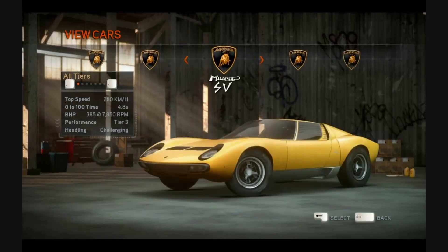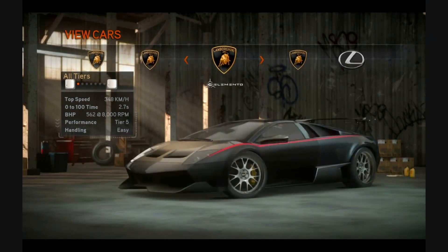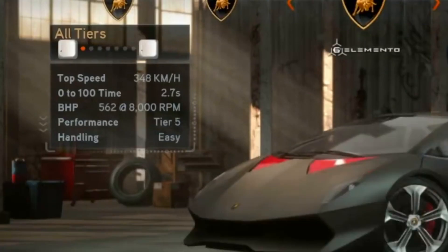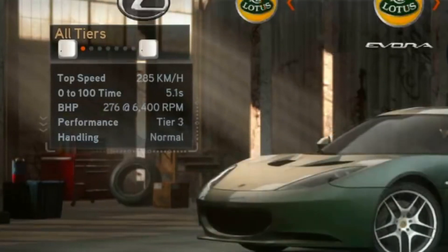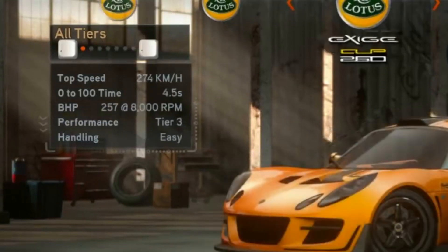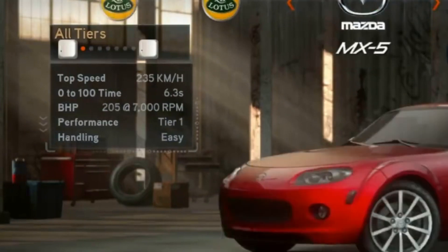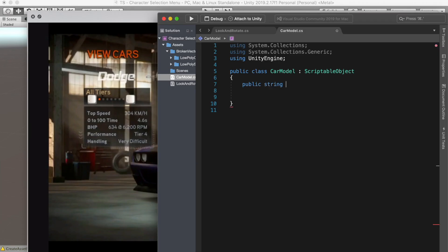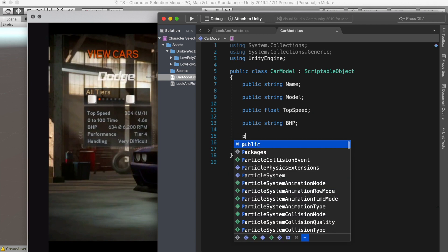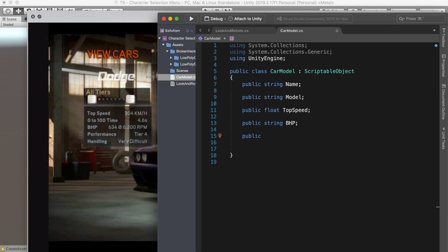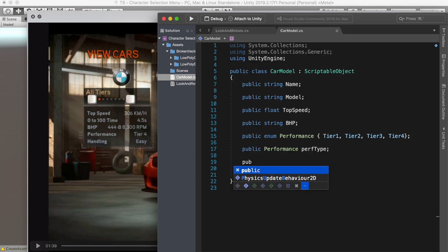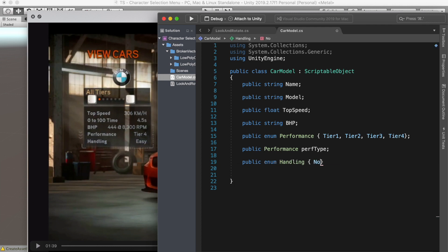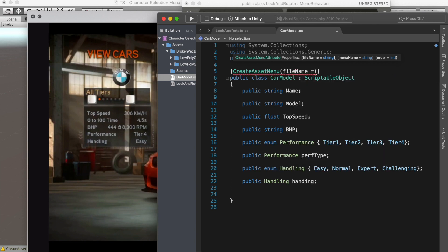Now if we go back to our reference video that I showed you earlier, we can see each car here has several properties like top speed, difficulties, and BHP. So let's add those variables for our car. For performance, I will use an enum called tier 1, tier 2, and tier 3. And for handling, also use enum, and it can be easy, normal, and so on. Now all we need to do is to tell Unity to create an asset menu and then we put the file name and the menu name. In this example, I'm going to call it just car.